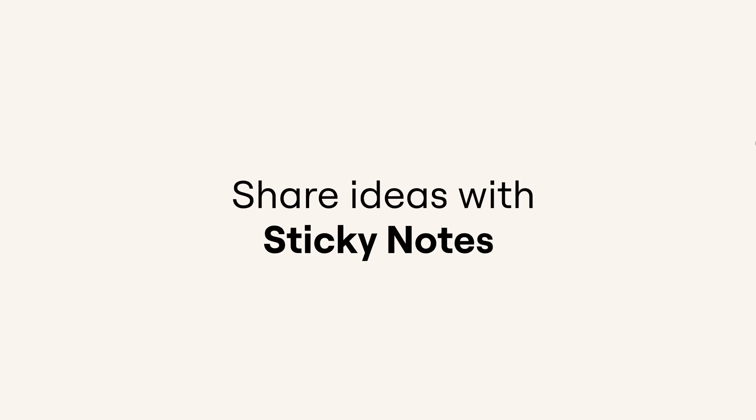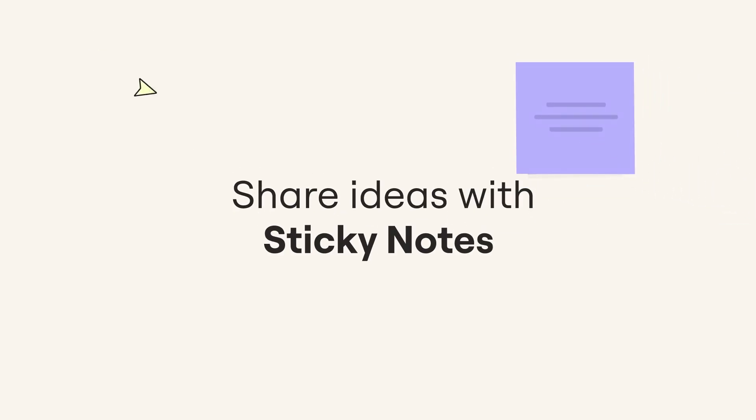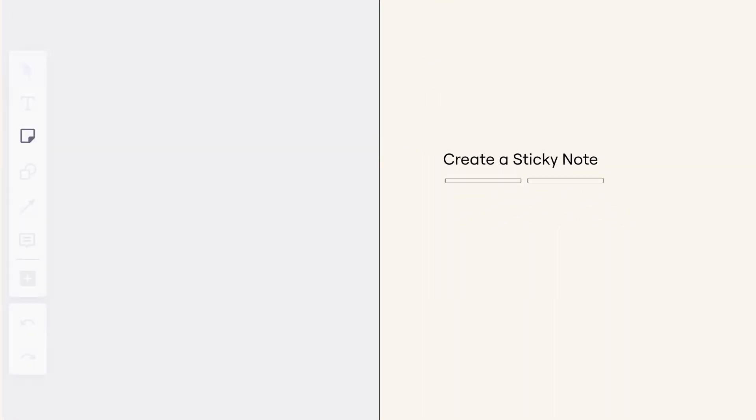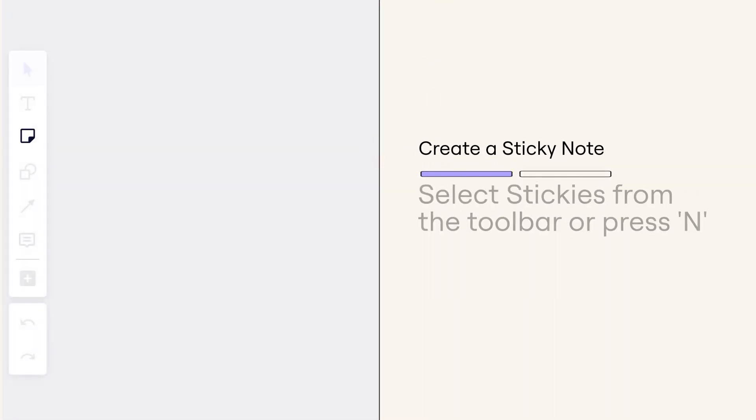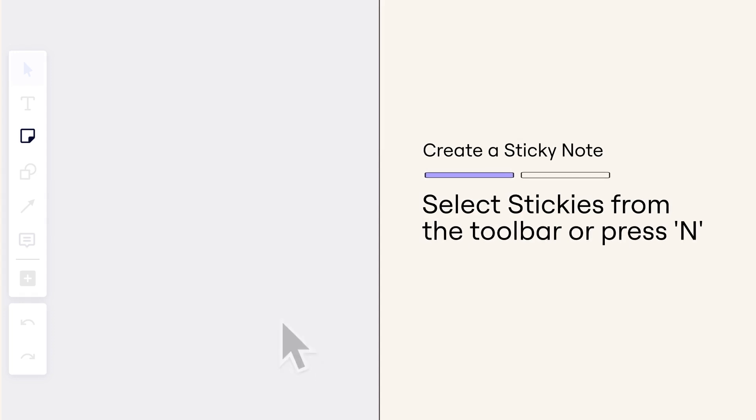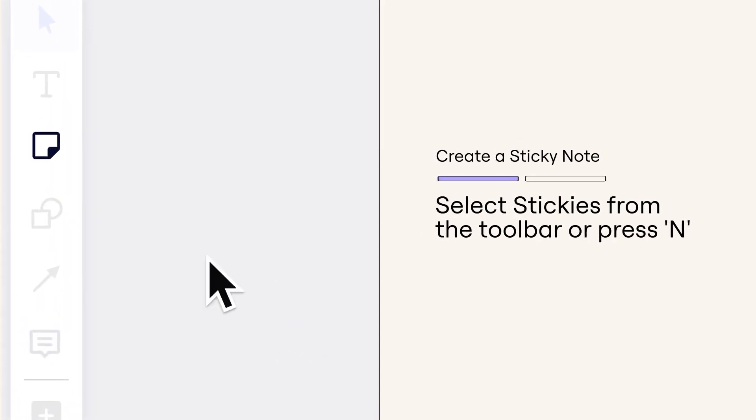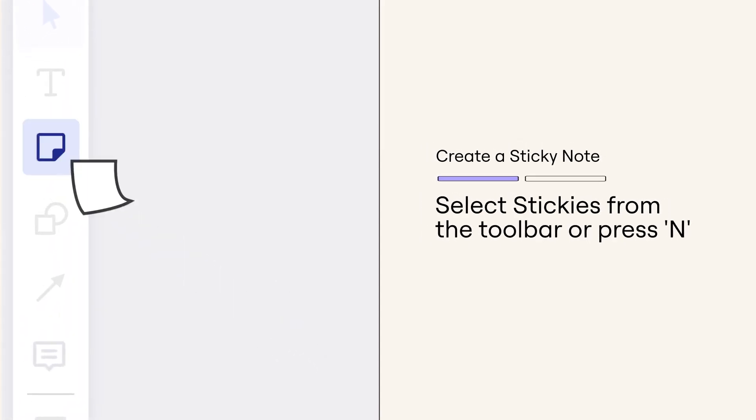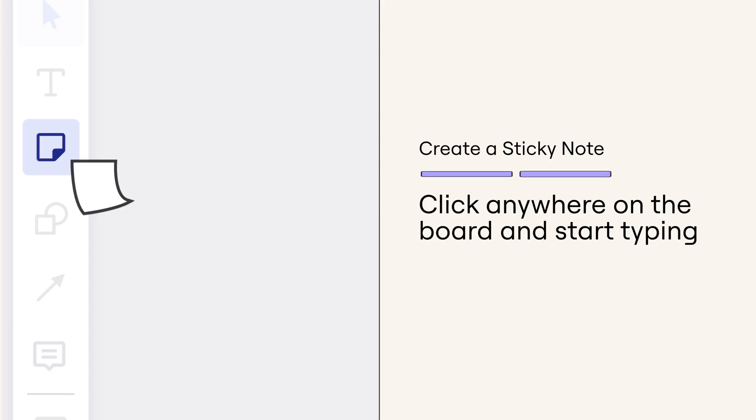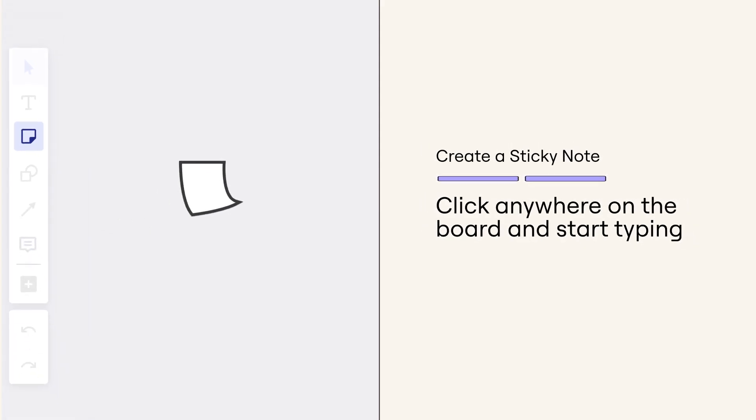Share ideas with sticky notes. Create a sticky note. Select sticky notes from the toolbar or just use the shortcut N. Click anywhere on the board to drop your sticky note and start typing.